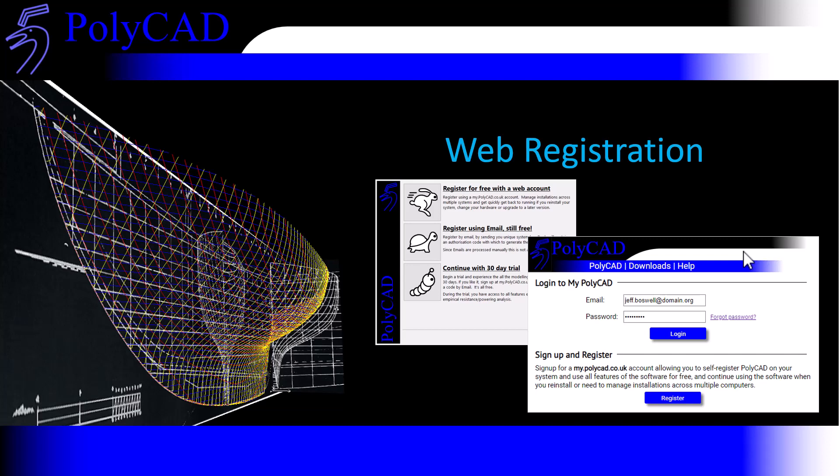When you run PolyCAD for the first time, you'll be presented with a new form which will offer as the first option, web registration. This allows you to register the software with an email address and password. The account information is set up at the web address mypolycad.co.uk, allowing you to manage all your installations of PolyCAD in one go.